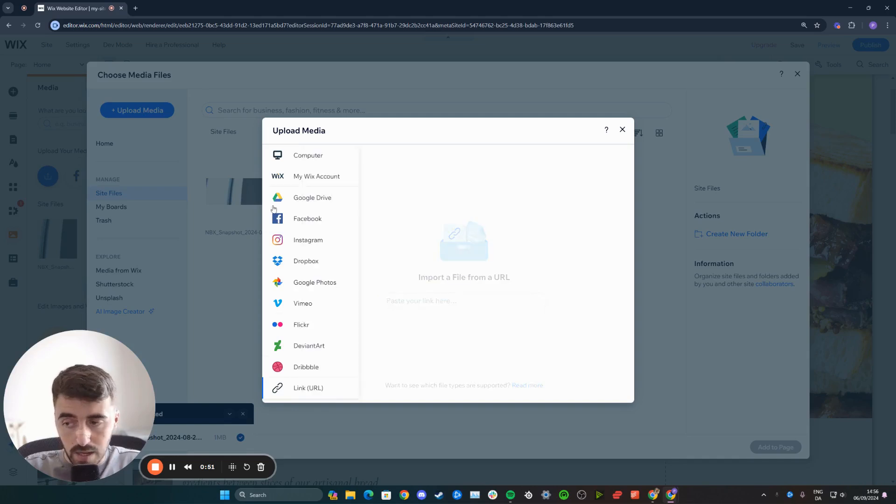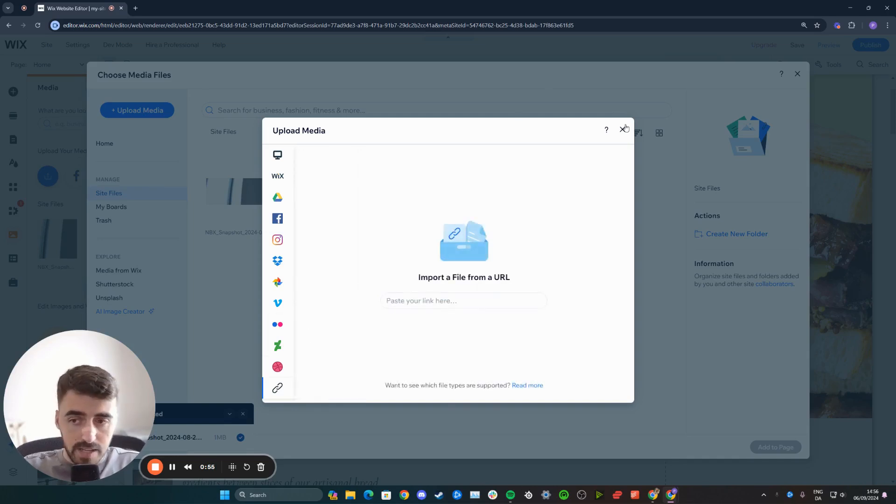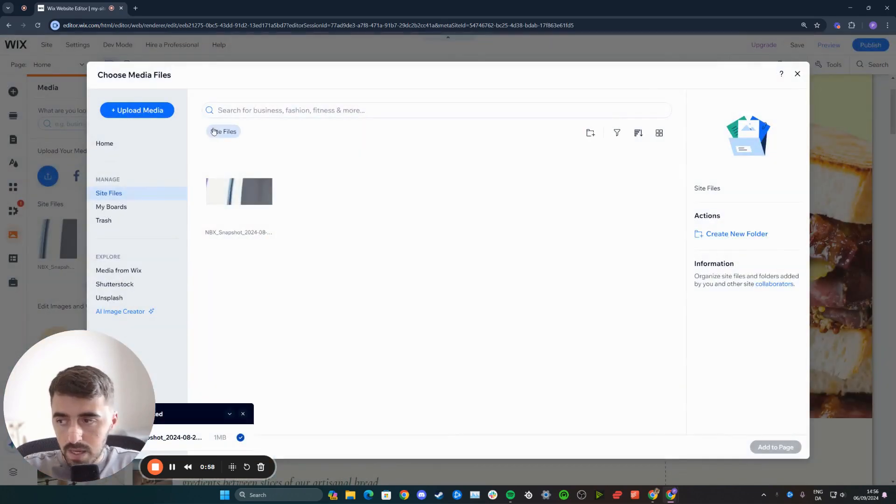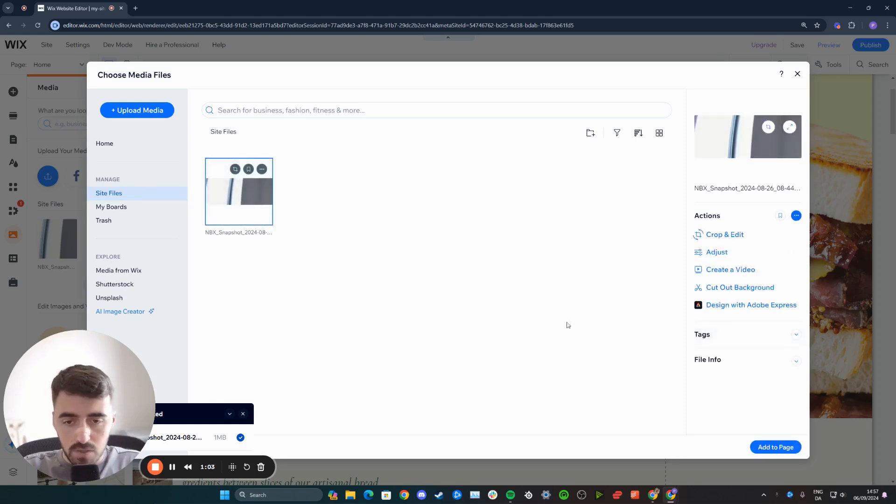Once you've uploaded your vector art, regardless of which option you choose, it will appear right underneath 'Site Files.' This is where you'll be able to find it, so you can click on it and use it as you see fit.